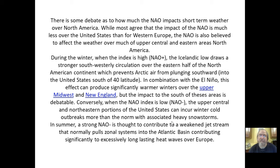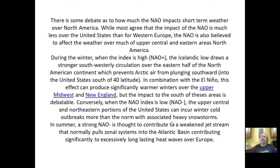Tied into the Arctic Oscillation, during the winter when the index is high, the Icelandic Low draws a stronger southwesterly circulation over the eastern half of North America, which prevents Arctic air from diving southward into the US south of 40 degrees latitude. In combination with El Niño, this effect can produce significantly warmer winters over the upper Midwest and New England. All these systems — El Niño, the Arctic Oscillation — are tied together into one big planetary system.